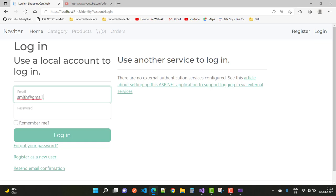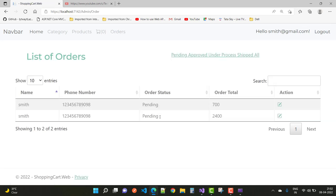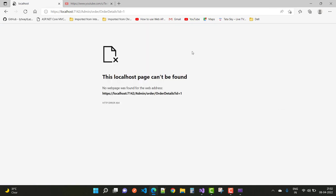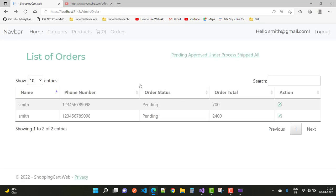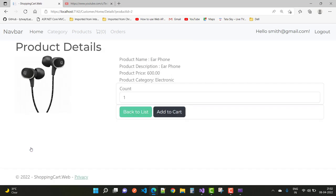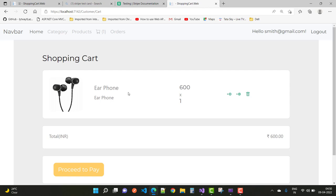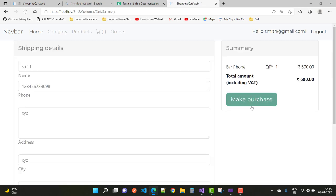First of all, log in to the system. The order ID is not yet created, so first call the home details, add to cart, and go to Stripe to proceed to pay and make a purchase.